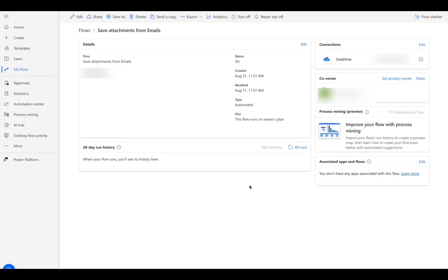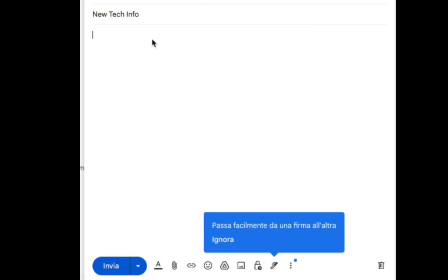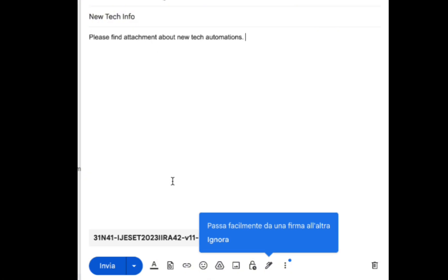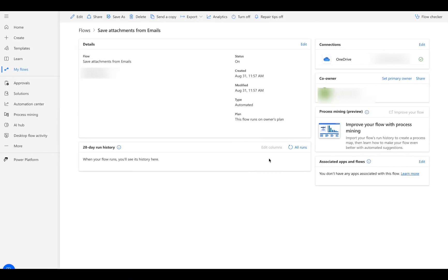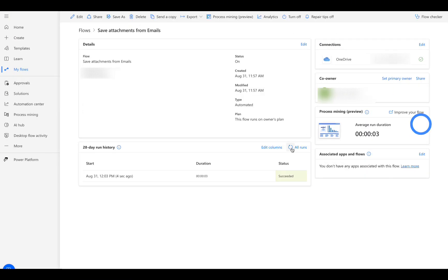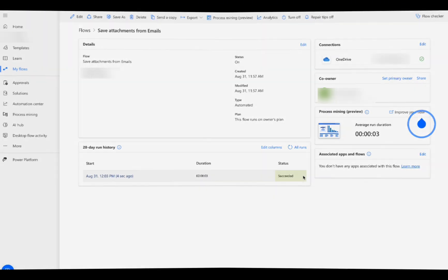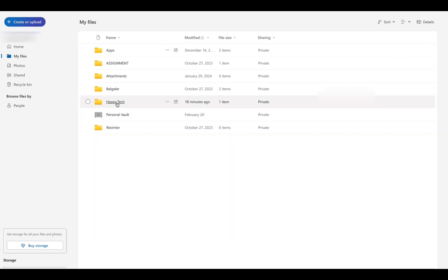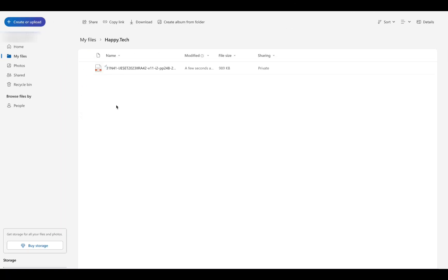Your flow is automatically turned on. Let's make a test and send an email with a PDF attachment. Now let's refresh our flow page. We can see our flow ran successfully, and if we go to our OneDrive folder, we can see there is a PDF file saved in there.